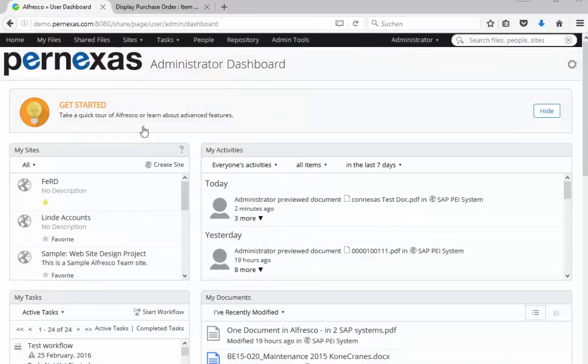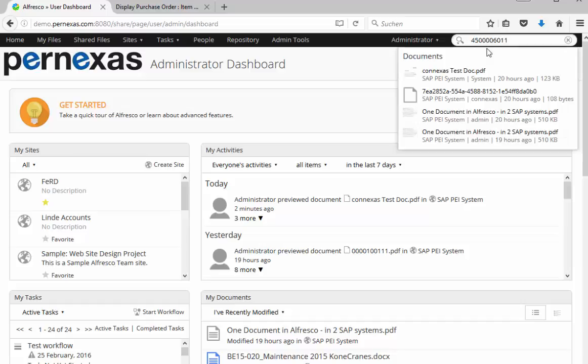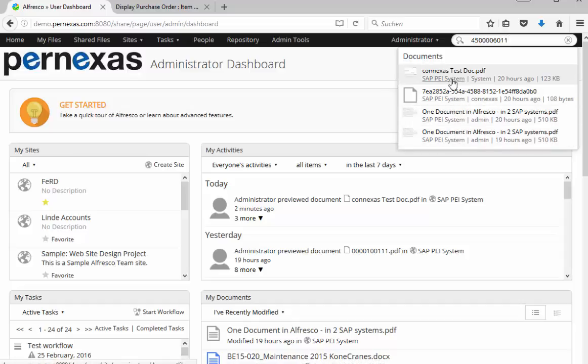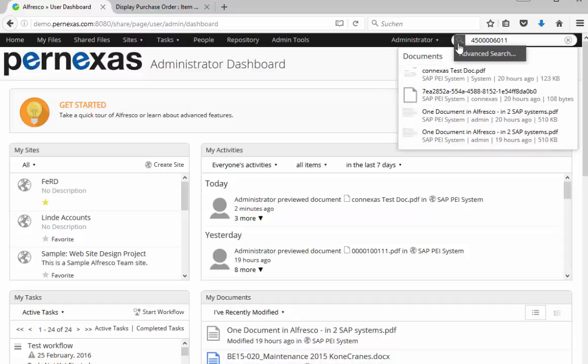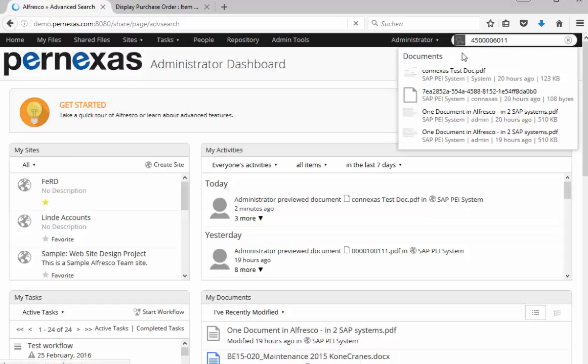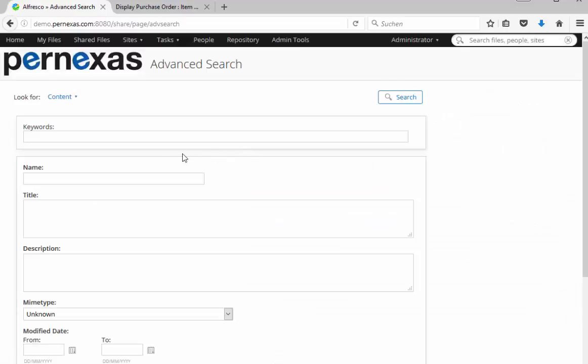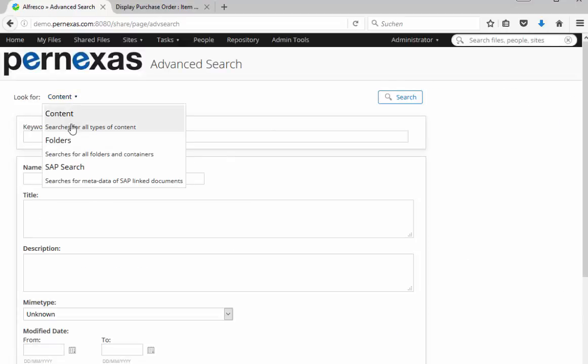Coming back to the home of Share we see that we have also the chance to search for these documents obviously on the Alfresco site. For example we can search here for our purchase order number and we get an immediate hit list in a Google-like way. We also have advanced search options. So you have many different ways of searching for this content inside Alfresco.